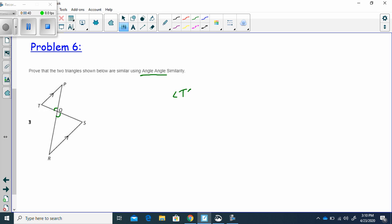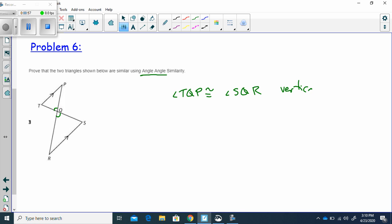Angle TQP is congruent to SQR. How do I know that? Because those two angles are vertical angles, and vertical angles are congruent.